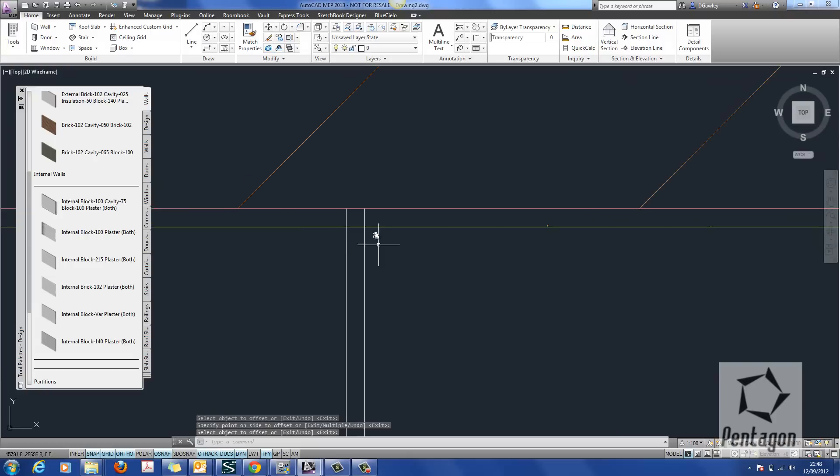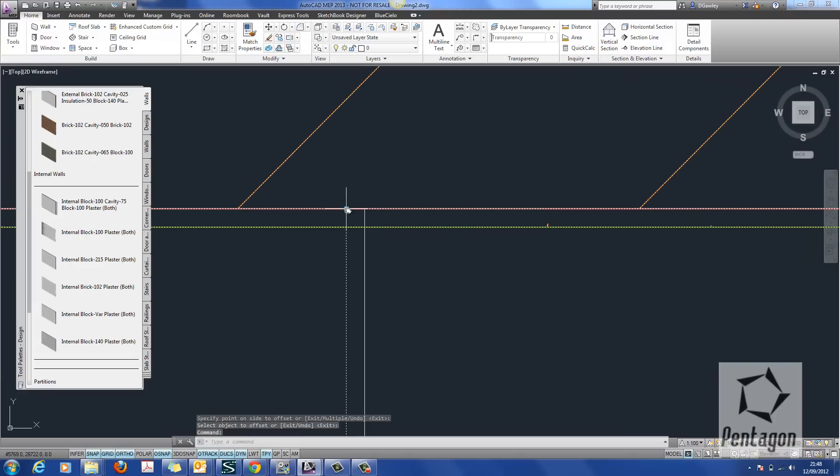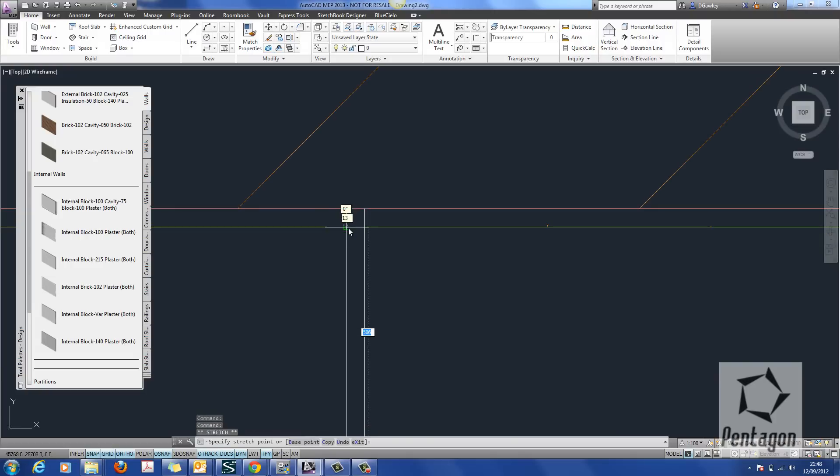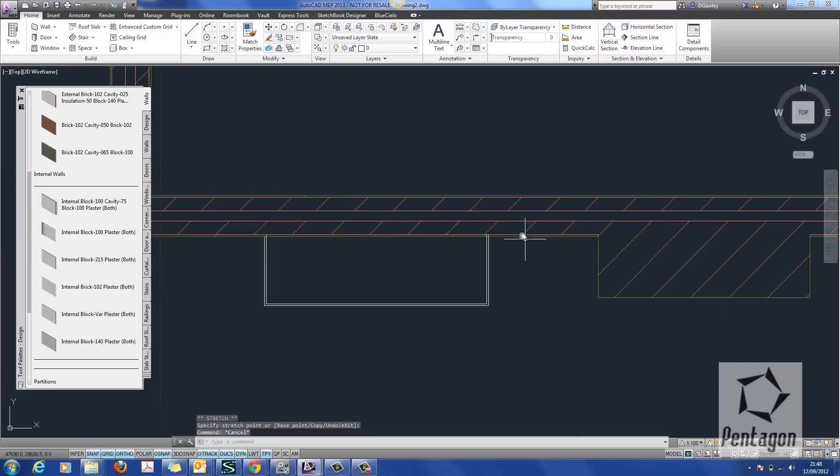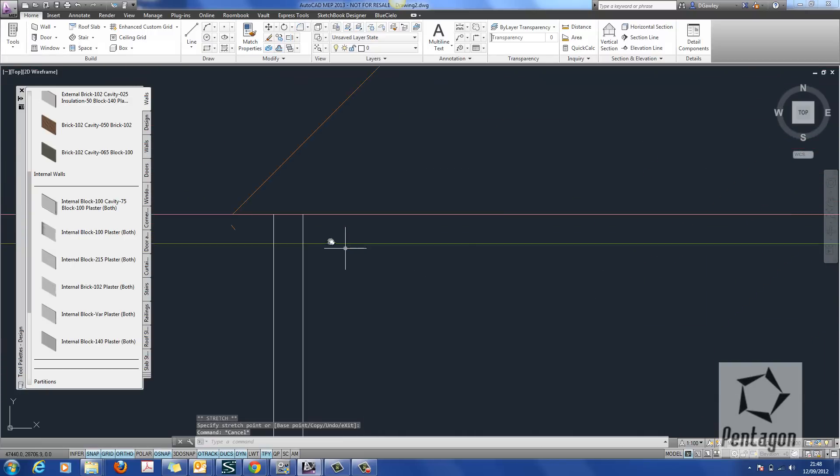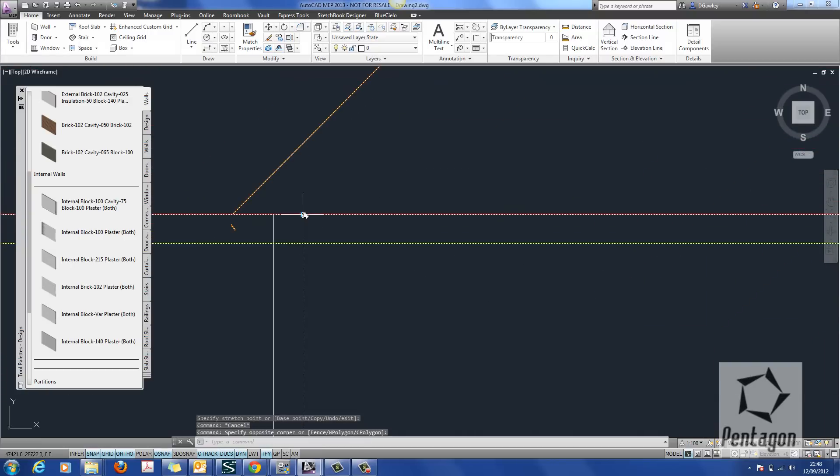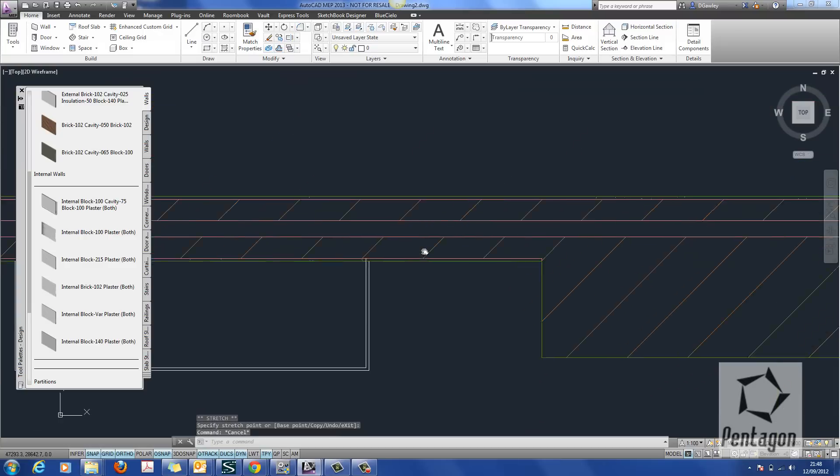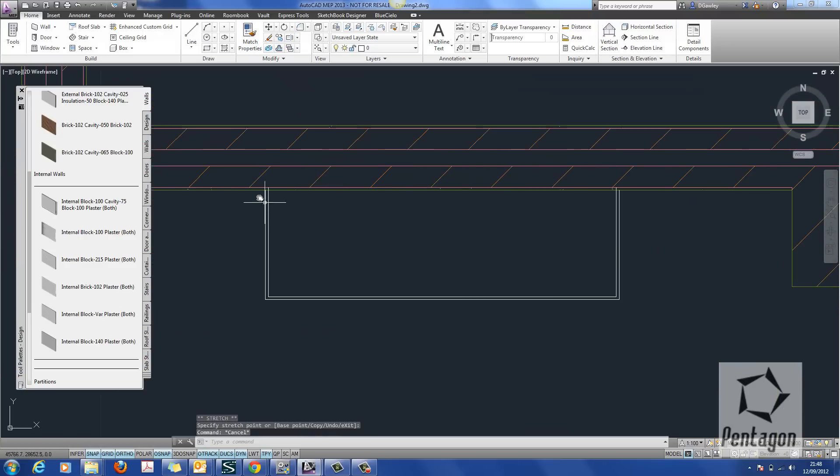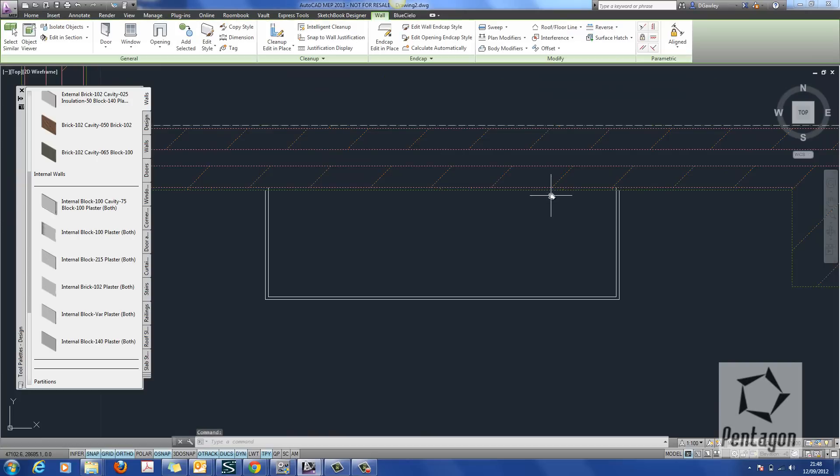But what's important at the corner or where the intersections meet is that you adjust your polyline as shown. So you can see here and here that I'm physically adjusting the polyline to meet the plaster. So one tile into my block and one tile into the plaster.